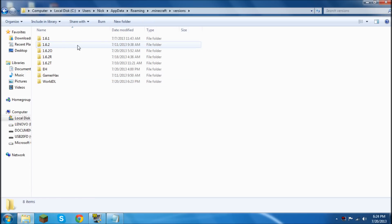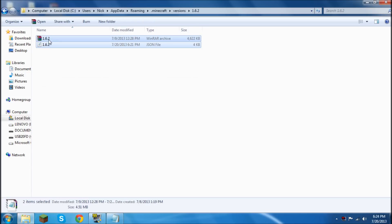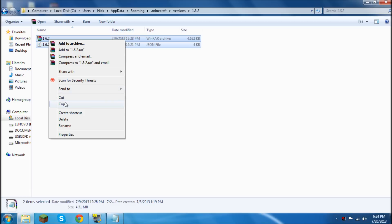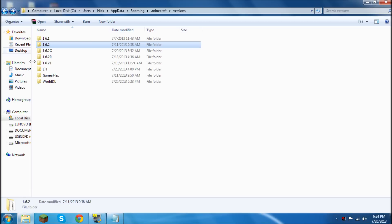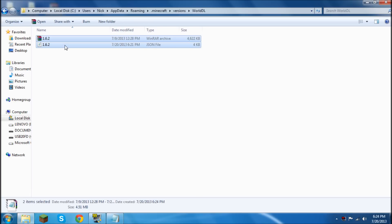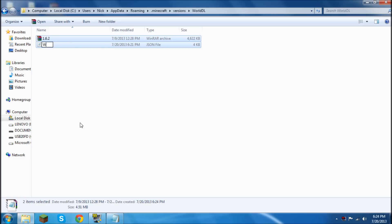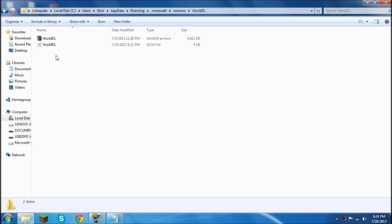Then we're going to go into the 1.6.2 versions folder and we're going to copy everything in there and paste it in the World DL folder. Then we're going to rename both of those files World DL. The same exact thing as the file name. Folder name rather.